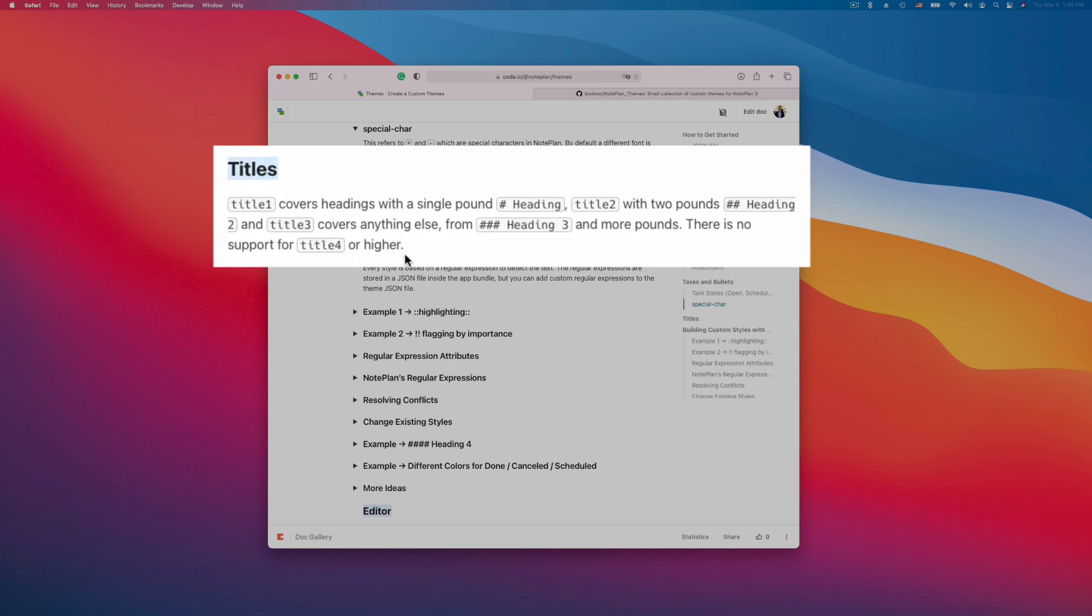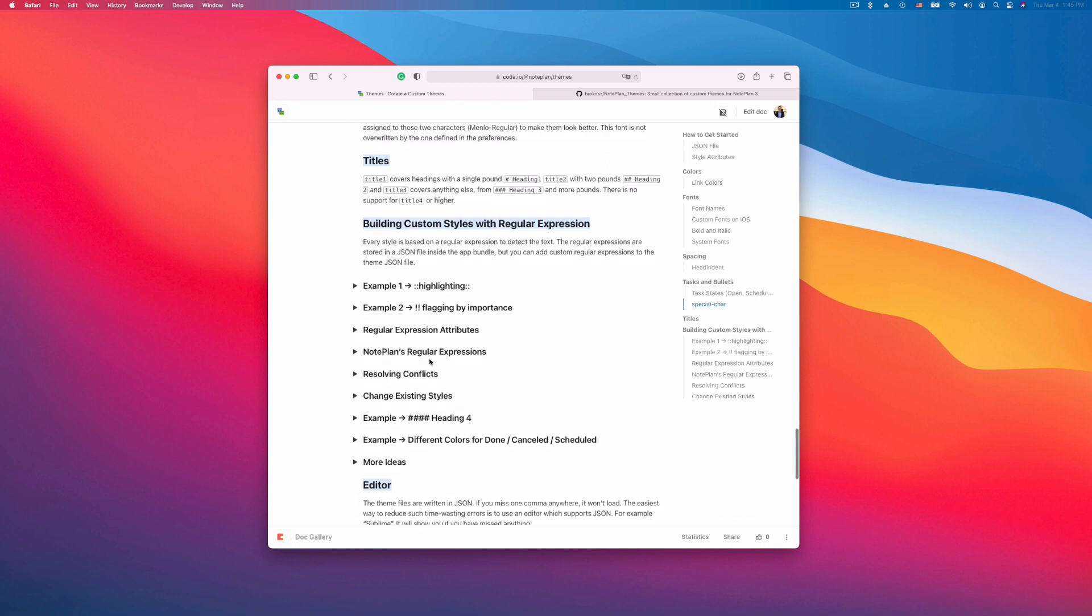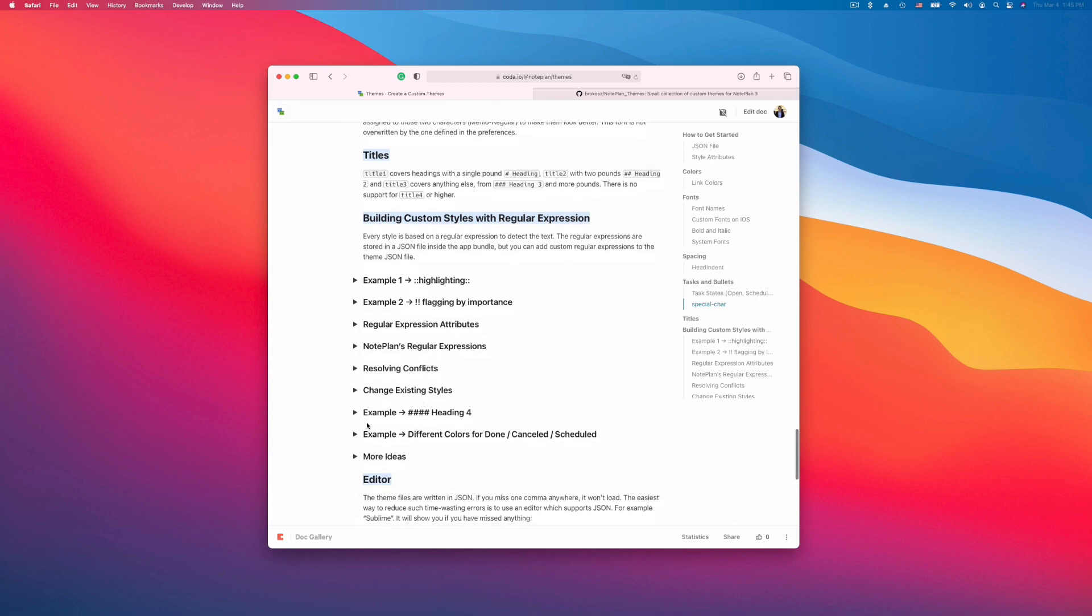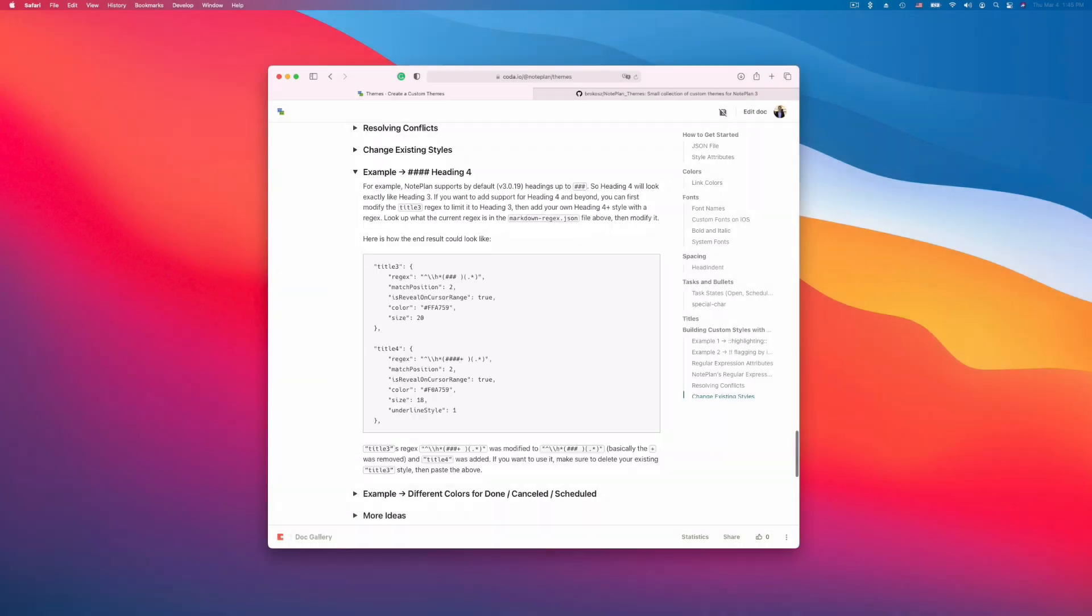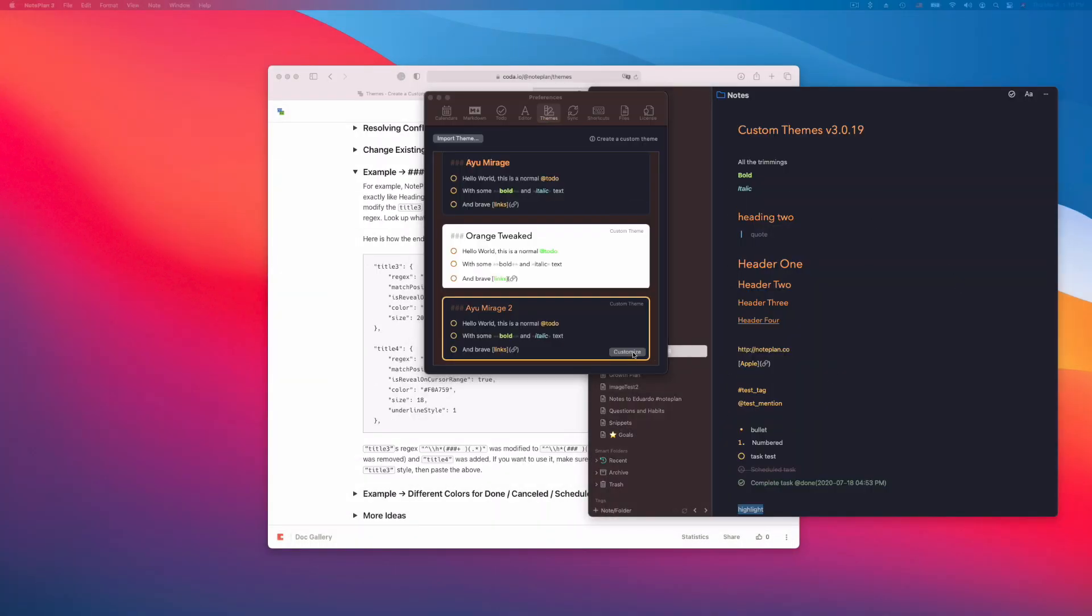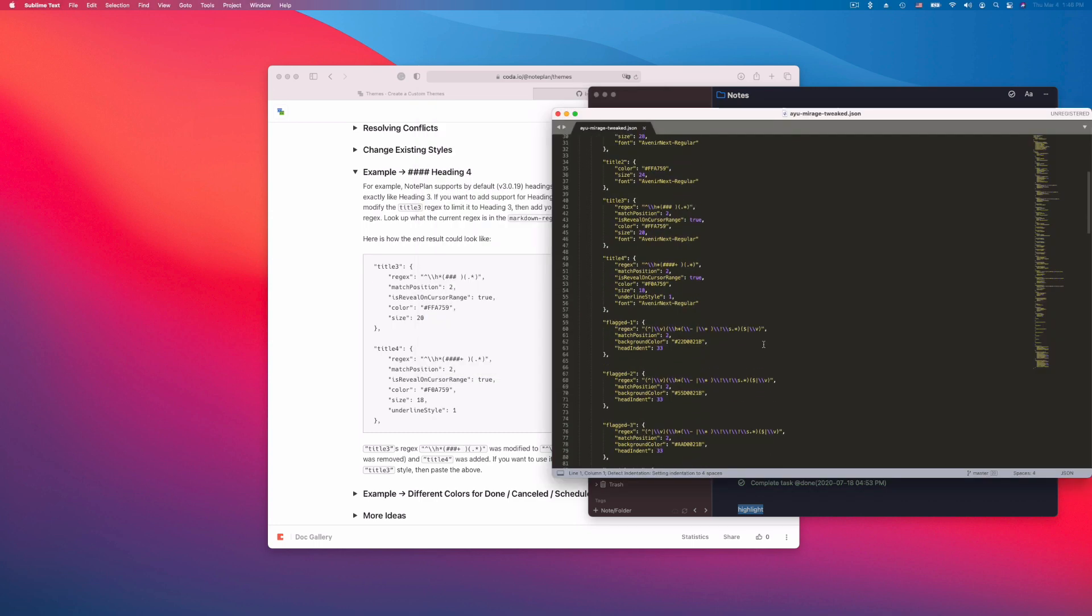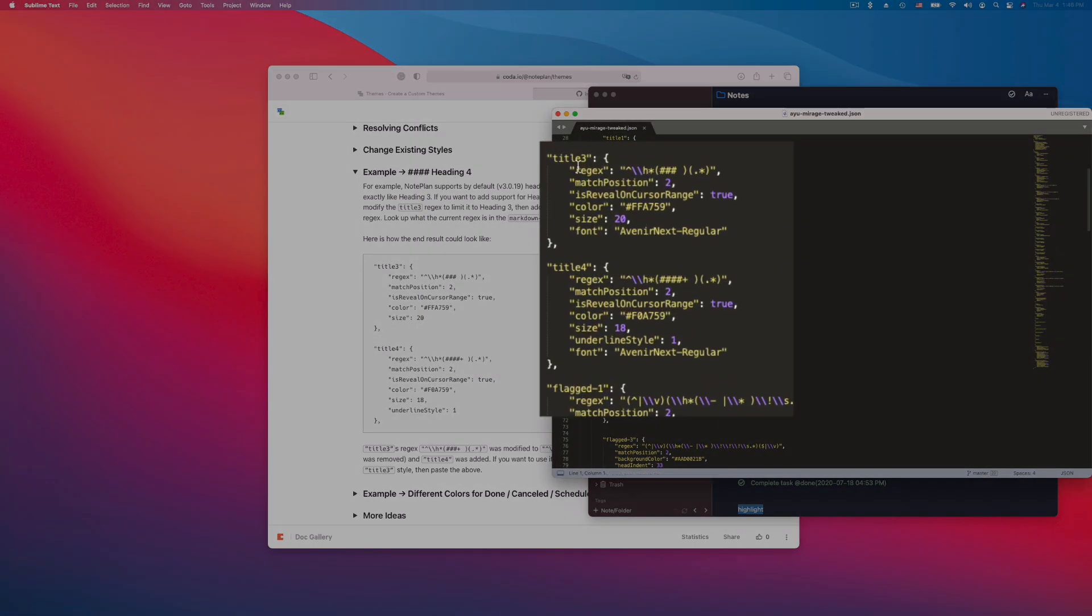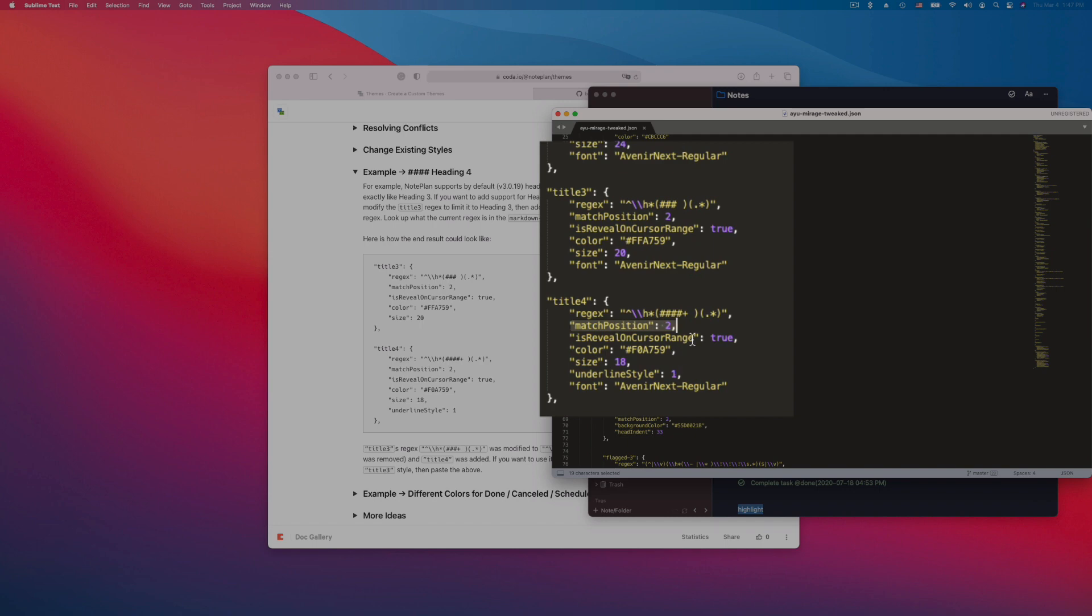With the theme customization you can also add your own custom regular expressions. One example is to add a heading 4. So you overwrite the regular expression of title 3. For example here I open this tweaked theme and click on customize. And normally title 3 doesn't have a regex here. I have copied it from the existing ones and removed the plus. And you can add new titles. This is not a key which is by default defined in NotePlan, but you can add your own custom regular expression. You say what is the match position for the regular expression, which in this case is 2.